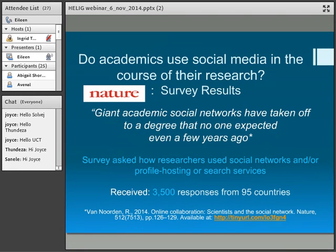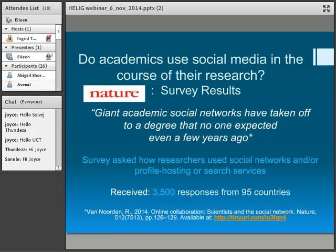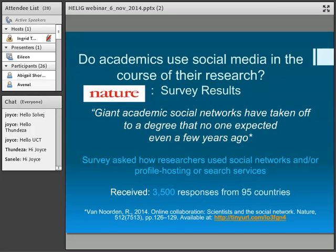When I started doing this, I thought I really should look at academics using social media. I was fortunate to come across an article published in Nature in August 2014 — a survey done among academics to see what they are doing with social media: Twitter, blogs, etc. The survey was sent out to over 10,000 people, and they got 3,500 responses from across 95 countries. So what did this survey show?